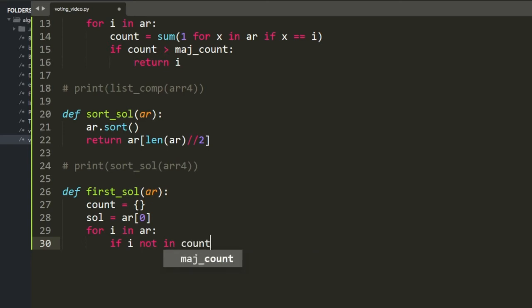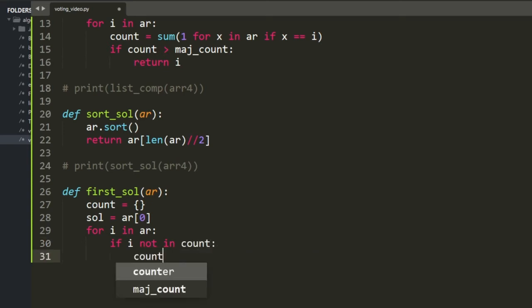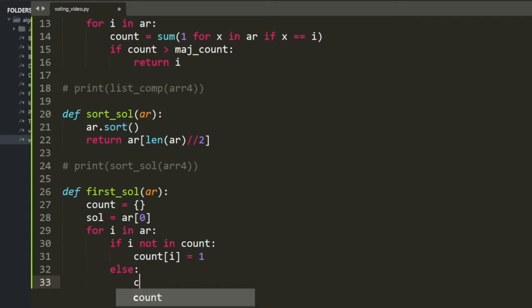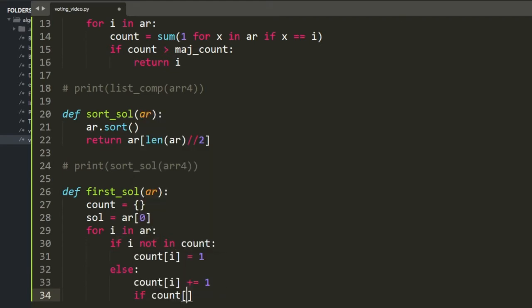...set count[i] to 1; else increment count[i] by 1. Every time I increment, it's a chance to identify a new majority element. If the count of my current solution is smaller than the count of the current value being visited, I update my solution to that new value. We continue until the end of the iteration and should have the correct answer.